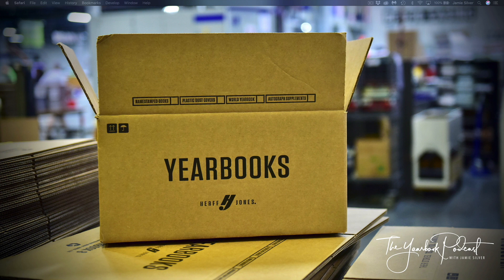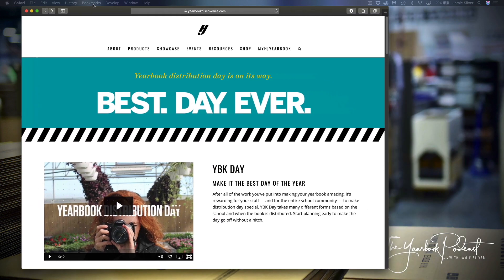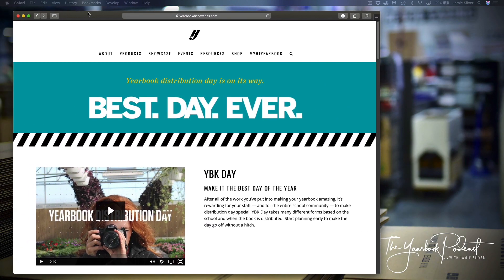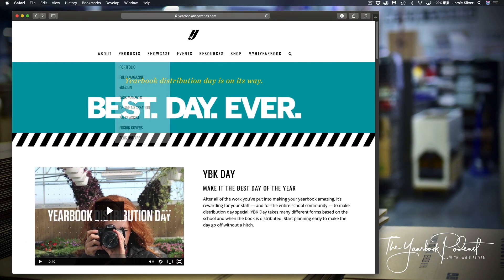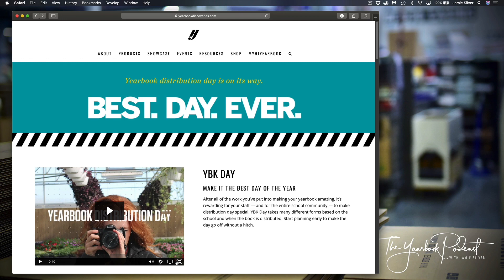Maybe you're already thinking about distribution day, but if not, I kind of wanted to put this on your plate here, just as a reminder that this should be a fun day. This is what we're all working hard towards. So I want to share this quick video with you here, and I will be right back.